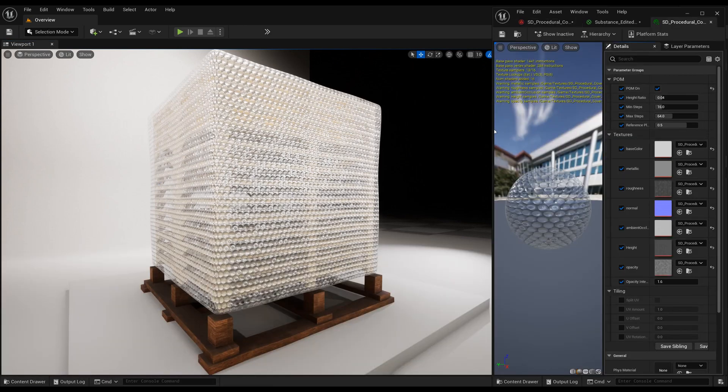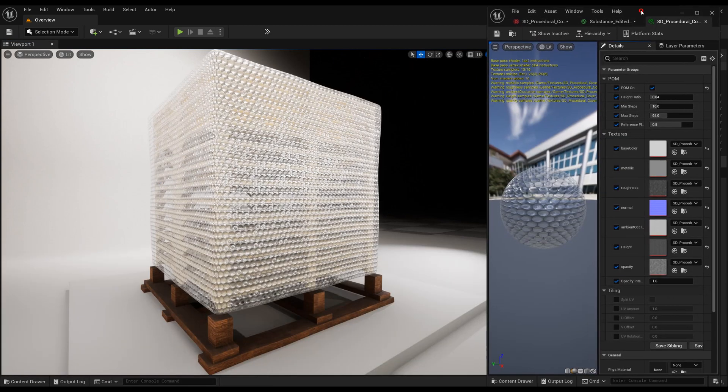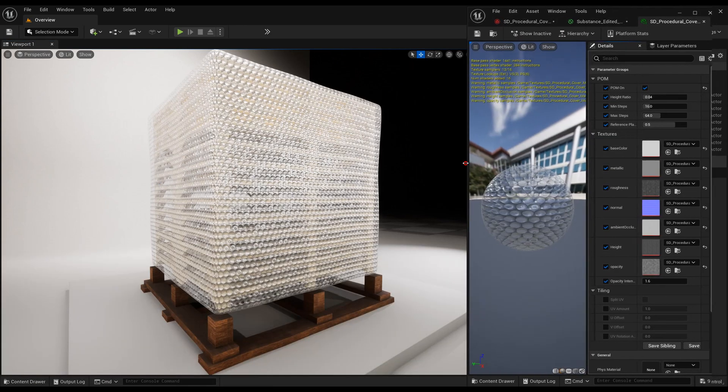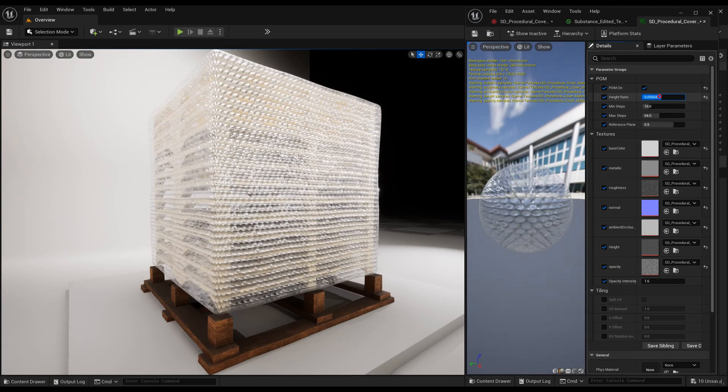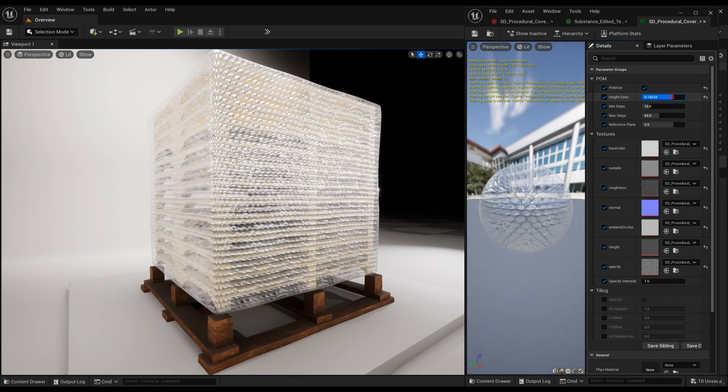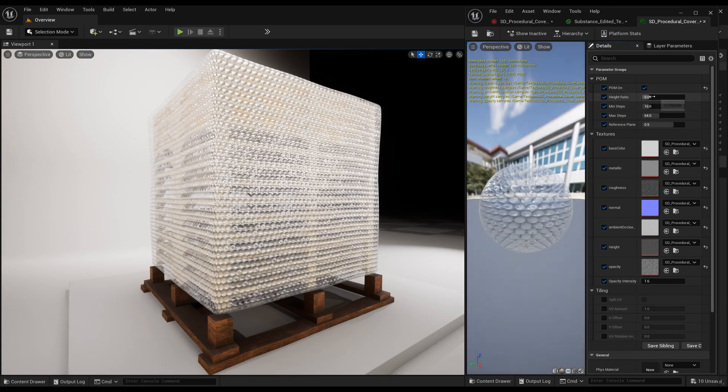Here are some general options, like UV tiling. Also, there are some options to control parallax occlusion mapping, if you want to use a height map.